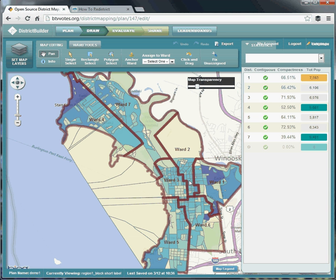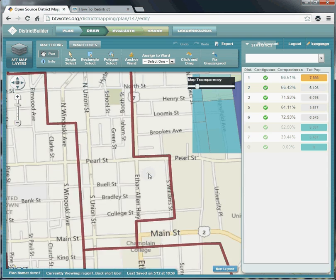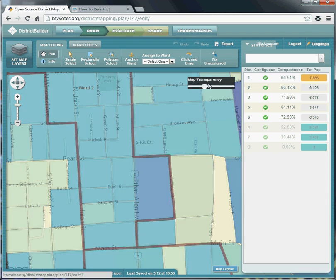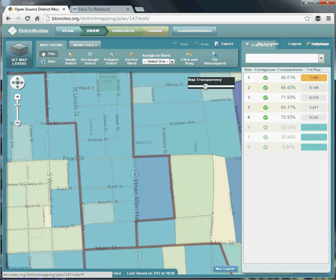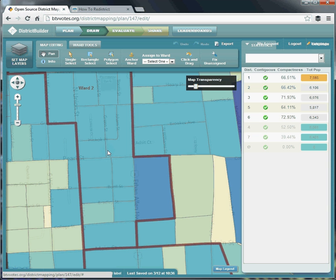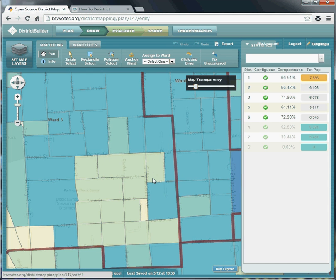The map transparency can be adjusted so you can see the underlying street names underneath the wards and the blocks. What you're seeing above the street names are the basic building blocks of redistricting — these are census blocks. This is the smallest level at which the population of Burlington has been counted, and we use them as building blocks for ward plans. You can see the darker, thicker lines are the boundaries of wards — here's the boundary between ward 2 and ward 3 — and the thinner multicolored lines are the boundaries between blocks.